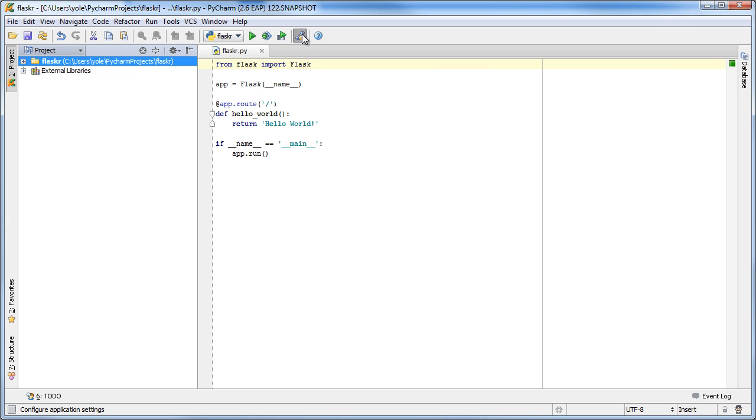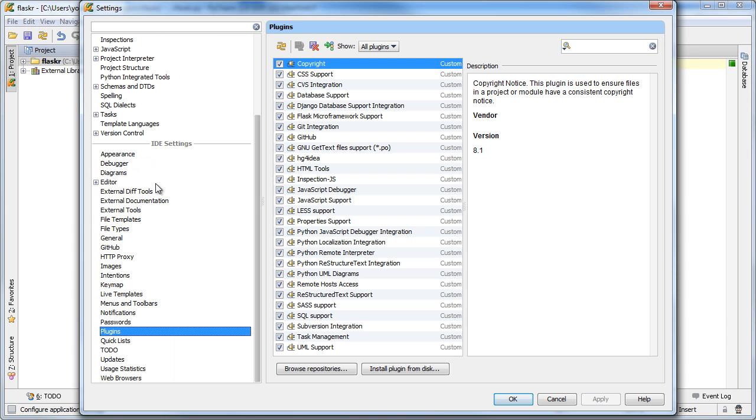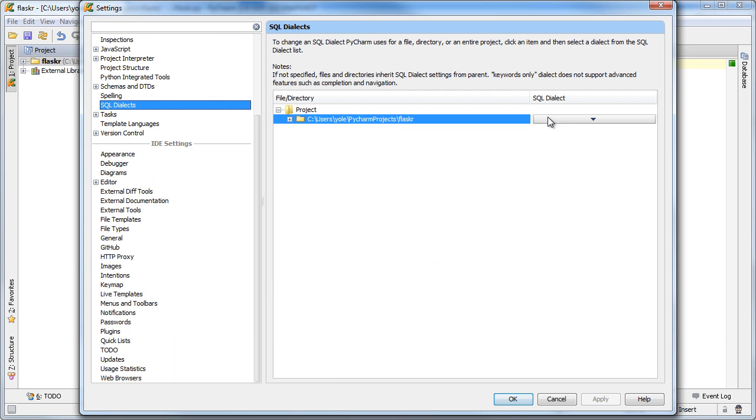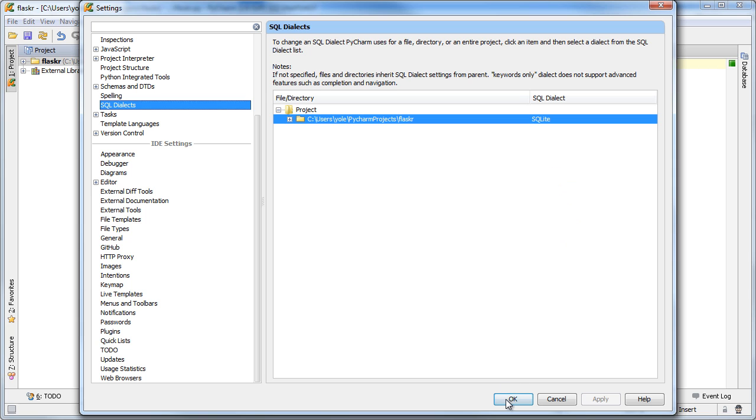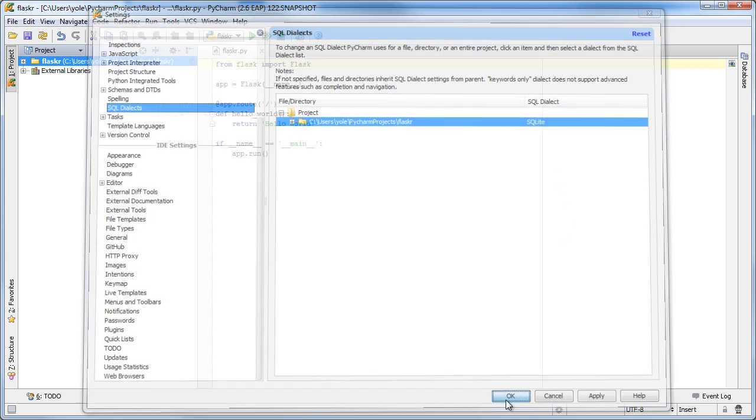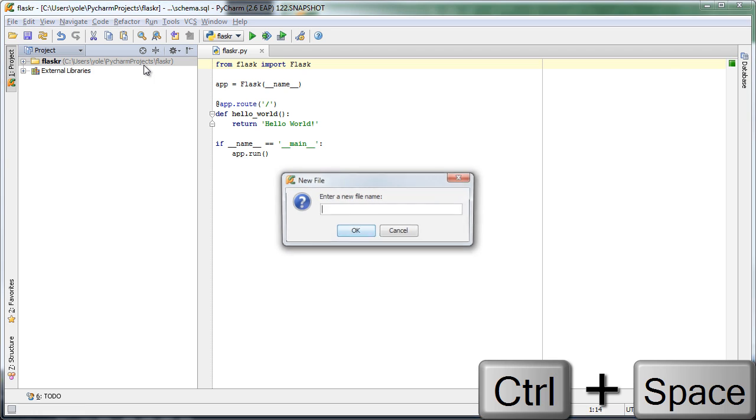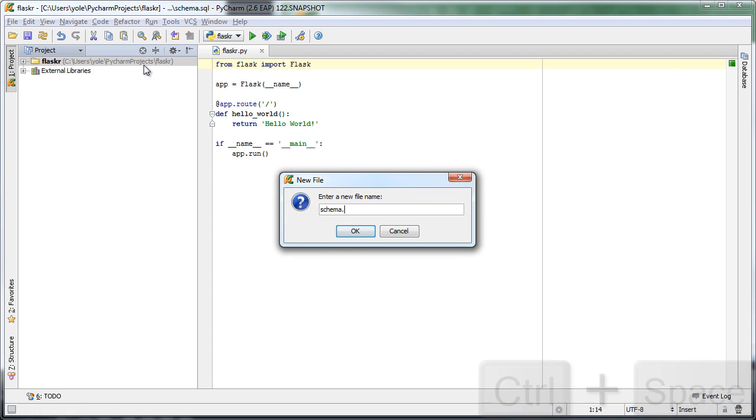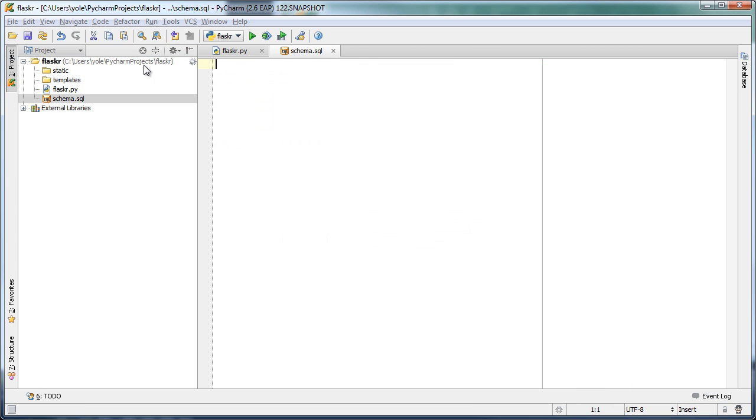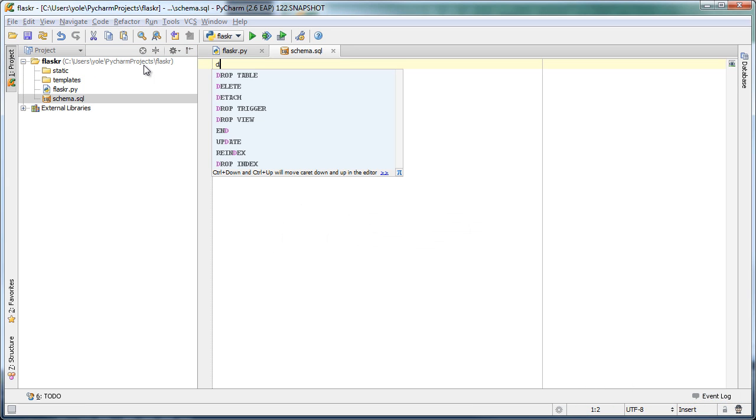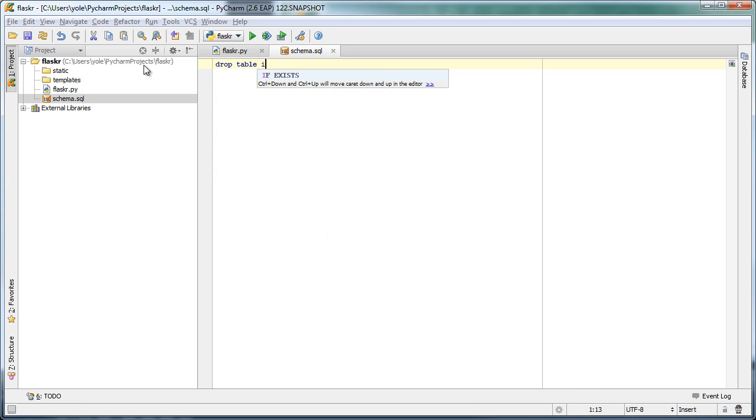Since we are going to use SQLite as the database for the tutorial, we'll start with specifying the SQL dialect to use. Now we will define the schema for our database. As you can see, PyCharm provides powerful code completion support in SQL files.